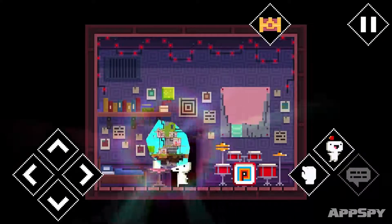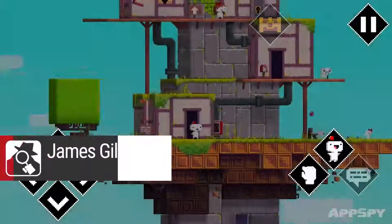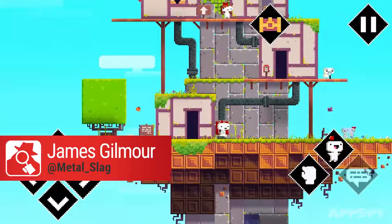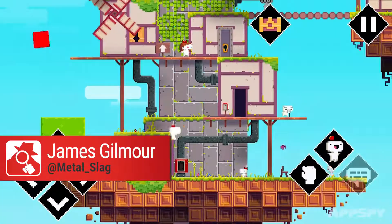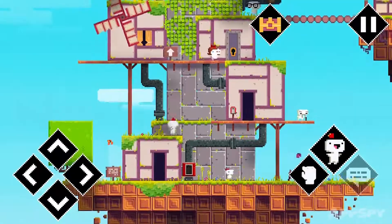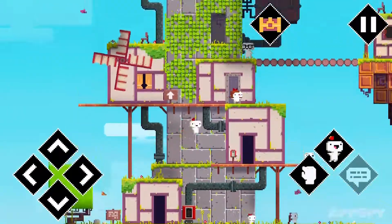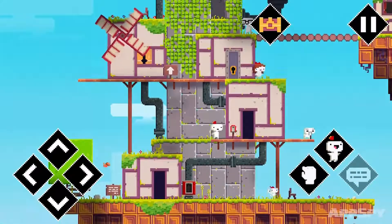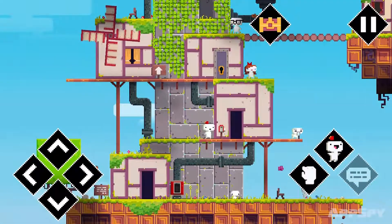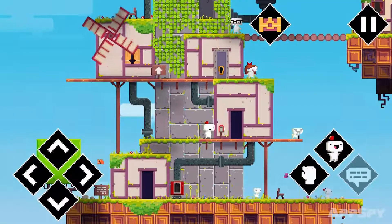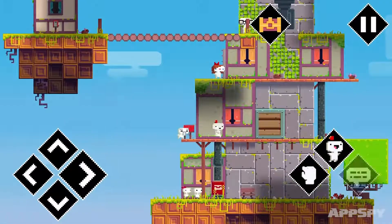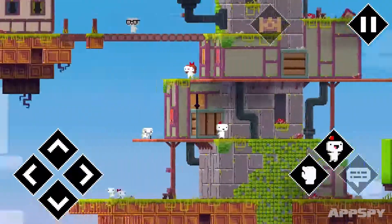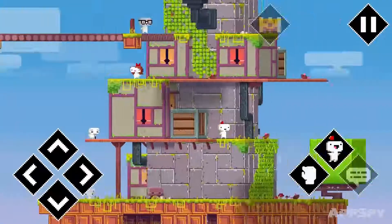Well, good to see you again Gomez — it's been a while, since 2011 or 2012 was it? It's FEZ, on an iPhone or iPad if you prefer, and my word it's nice to see this game again because look at the clever things it does with the perspectives and the swiping.